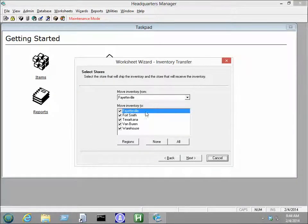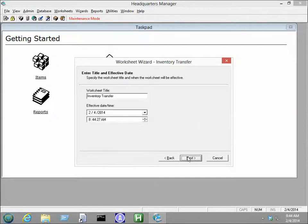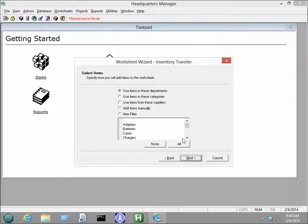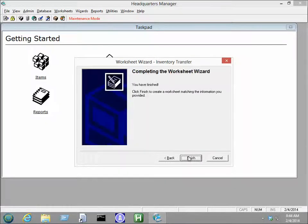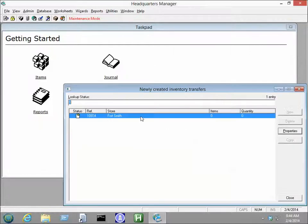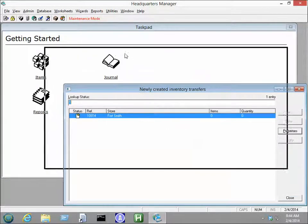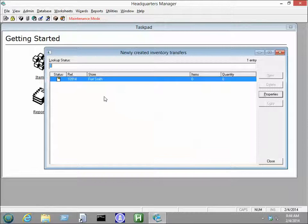Choose whichever store you want to transfer to and from. And then give it a title if you wish. Choose Add Items Manually. It will create one or more worksheets depending on how many stores you chose to transfer to.